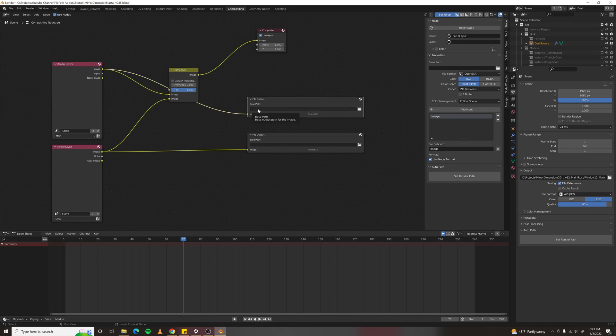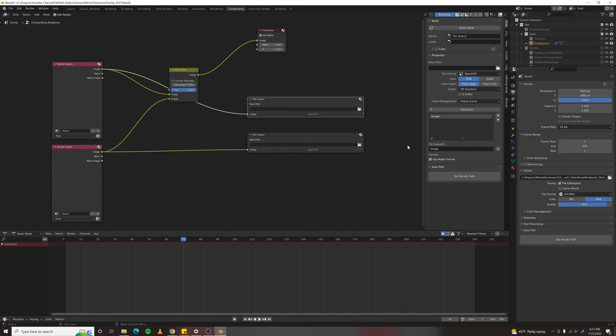Originally, you would have to come in here and set the path and then set the sub path to name each of your image files if you're kicking out a sequence.